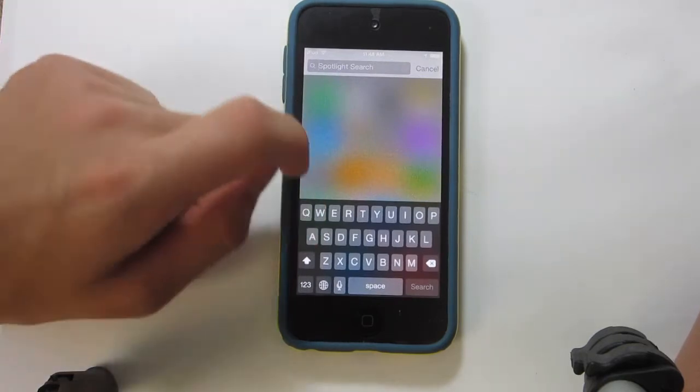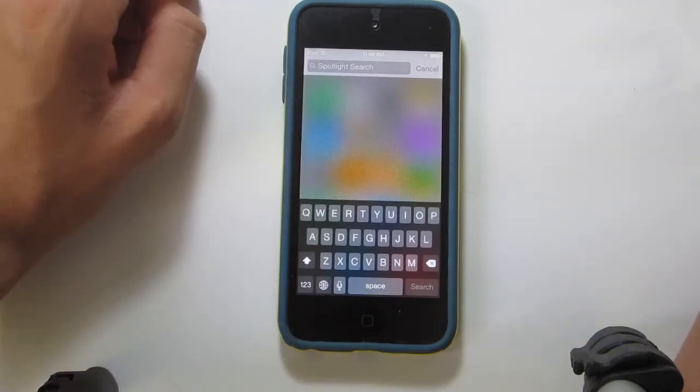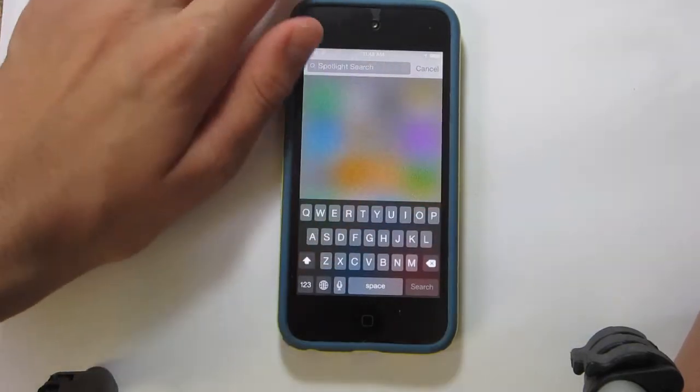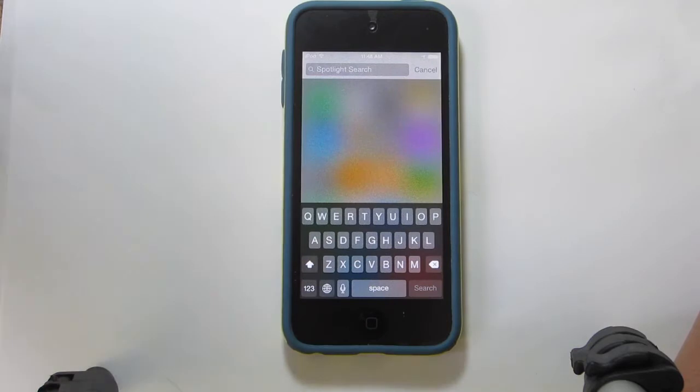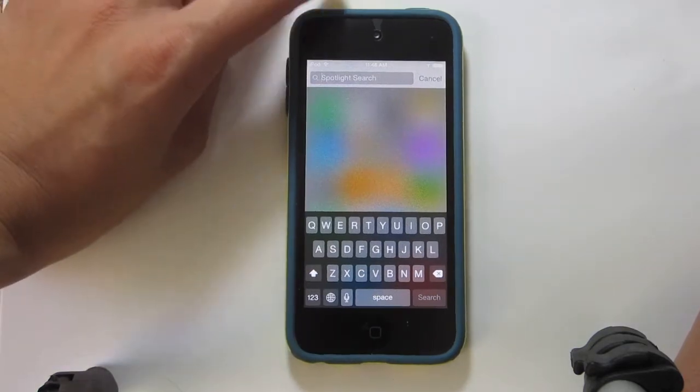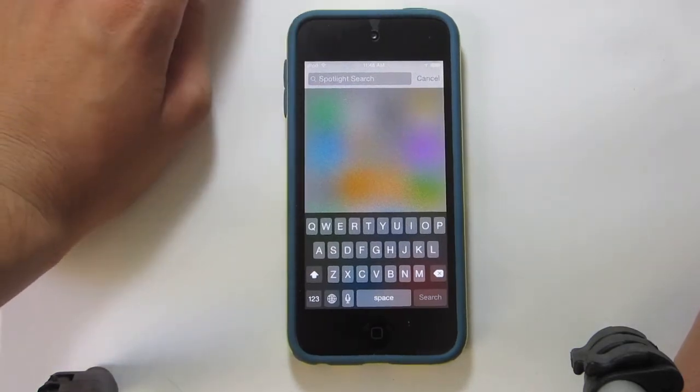I can also search contacts, but I don't want to search my contacts here because I don't want you guys to see my contacts.